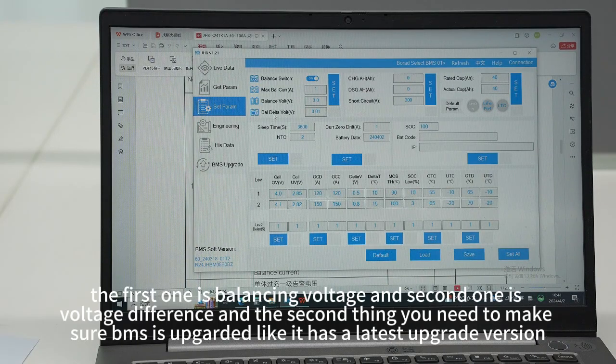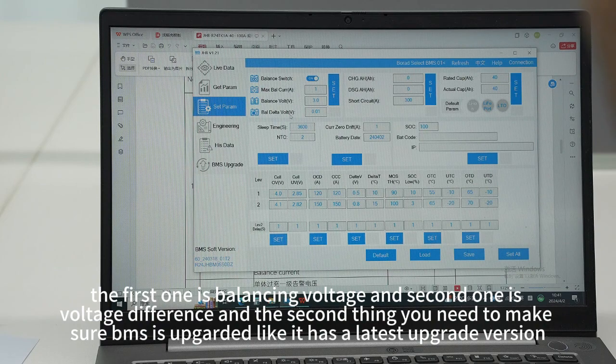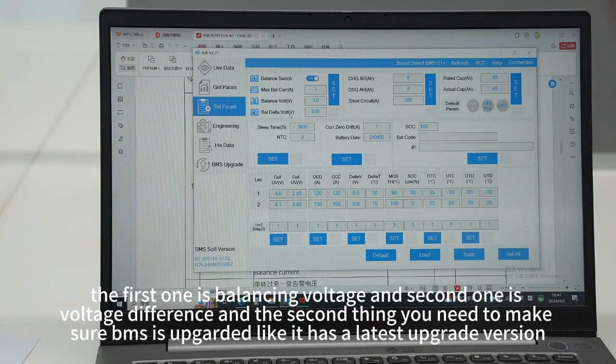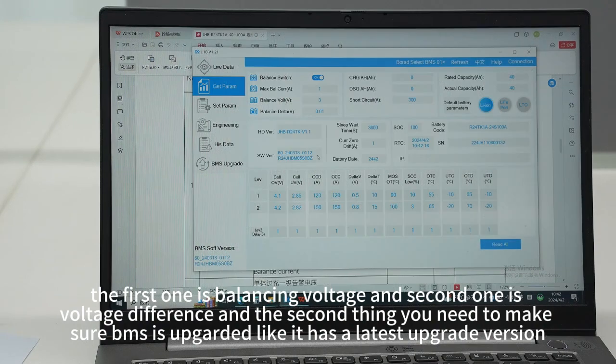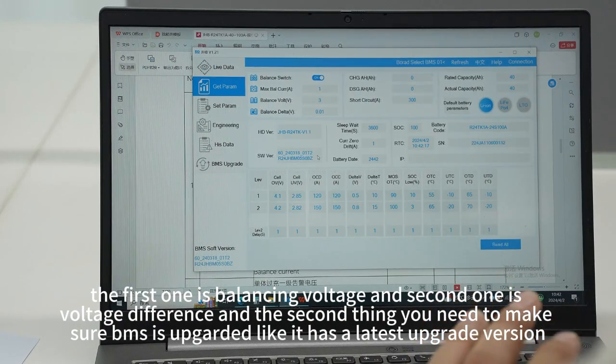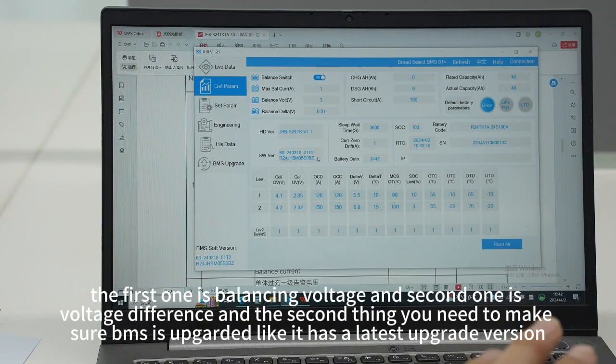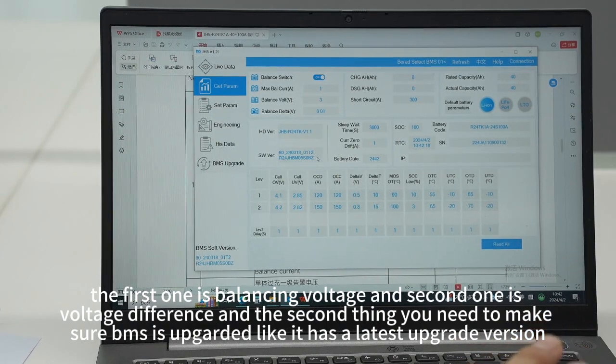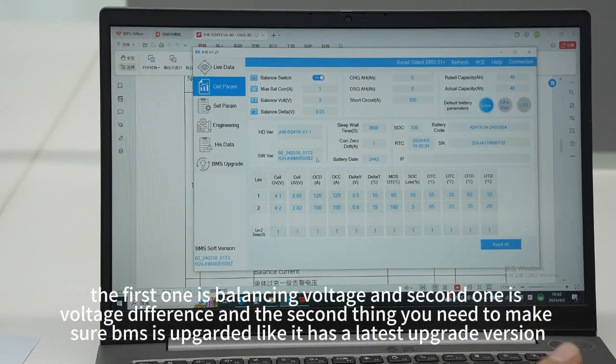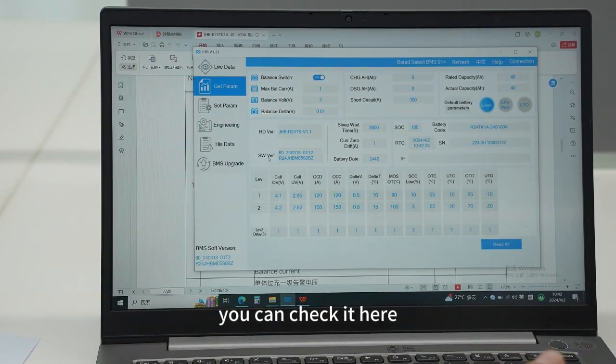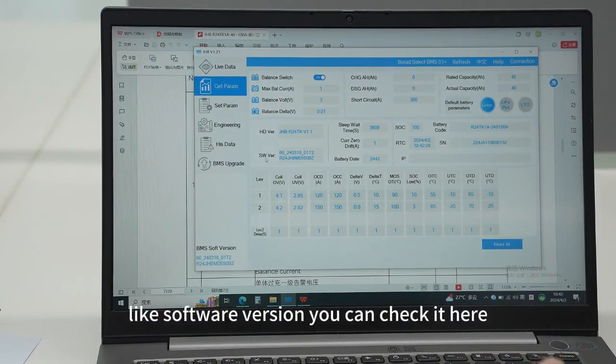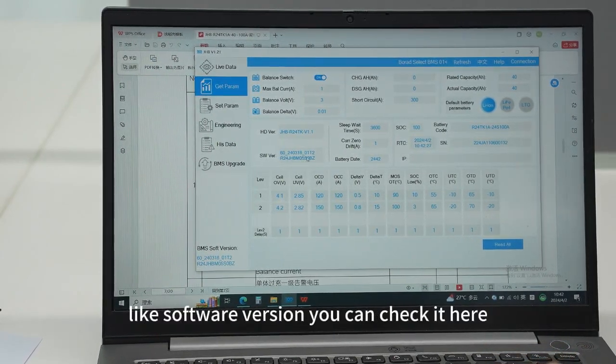And the second is voltage difference. The second thing you need to make sure is your BMS is upgraded like it has the latest upgrade version. You can check it here - software version you can check here.